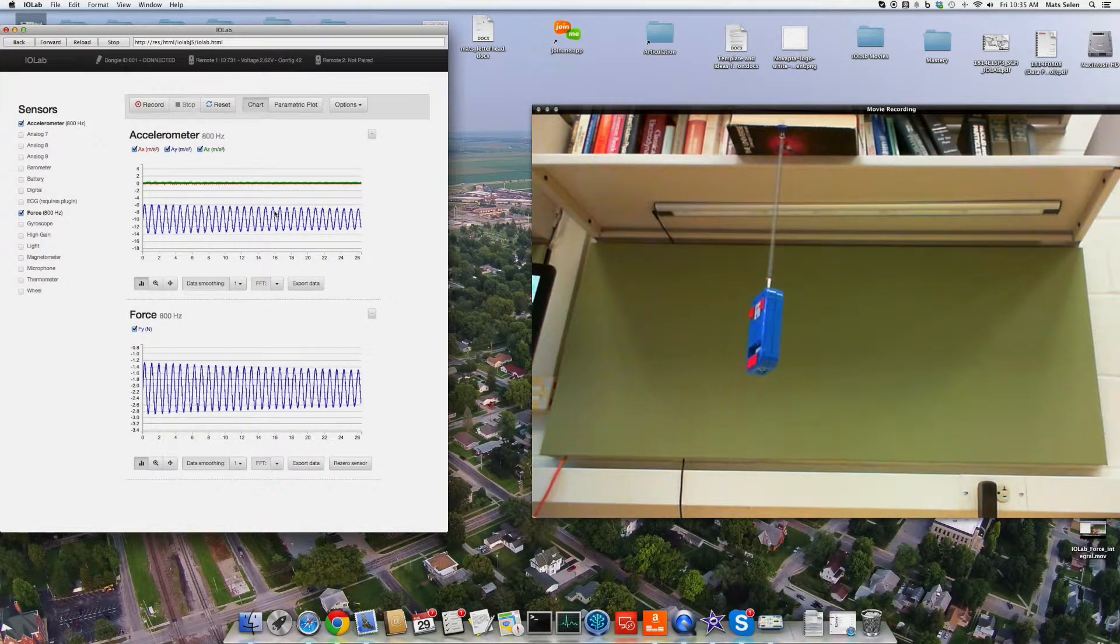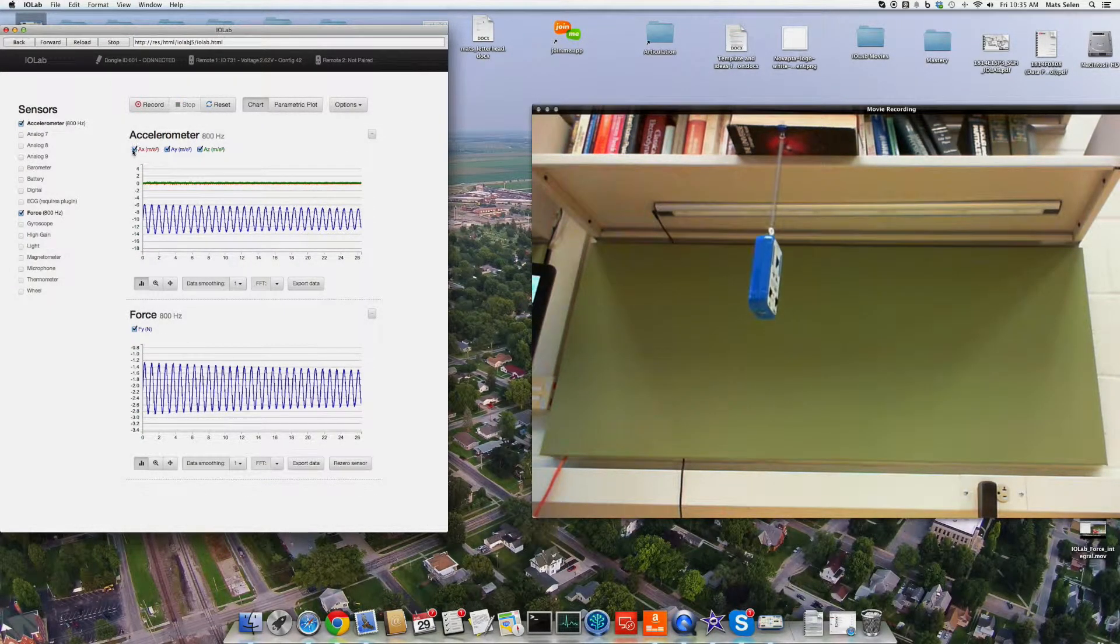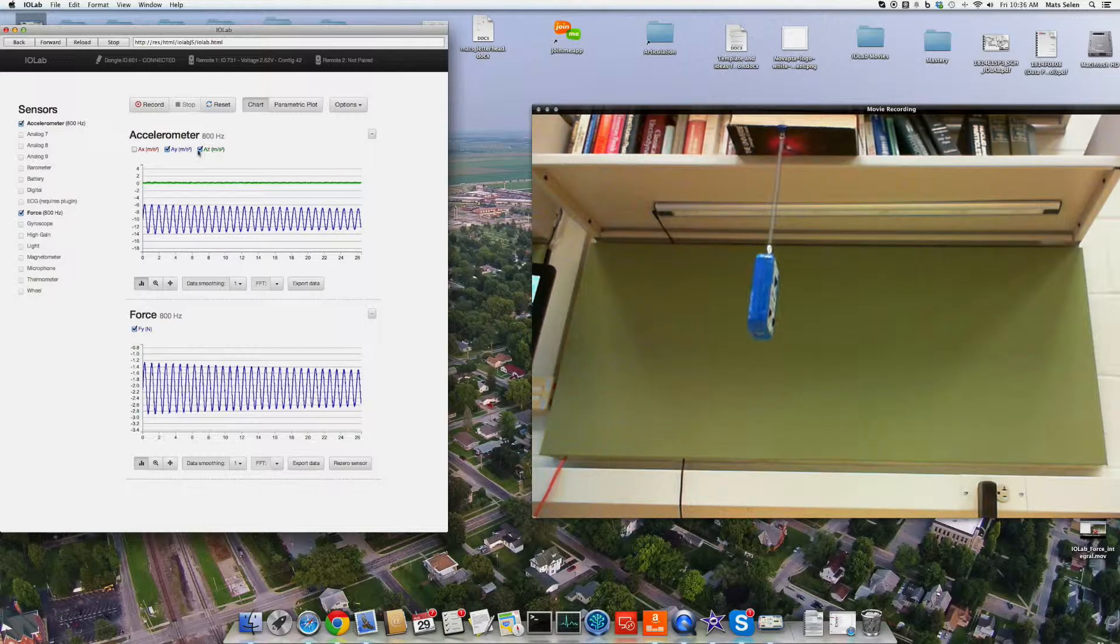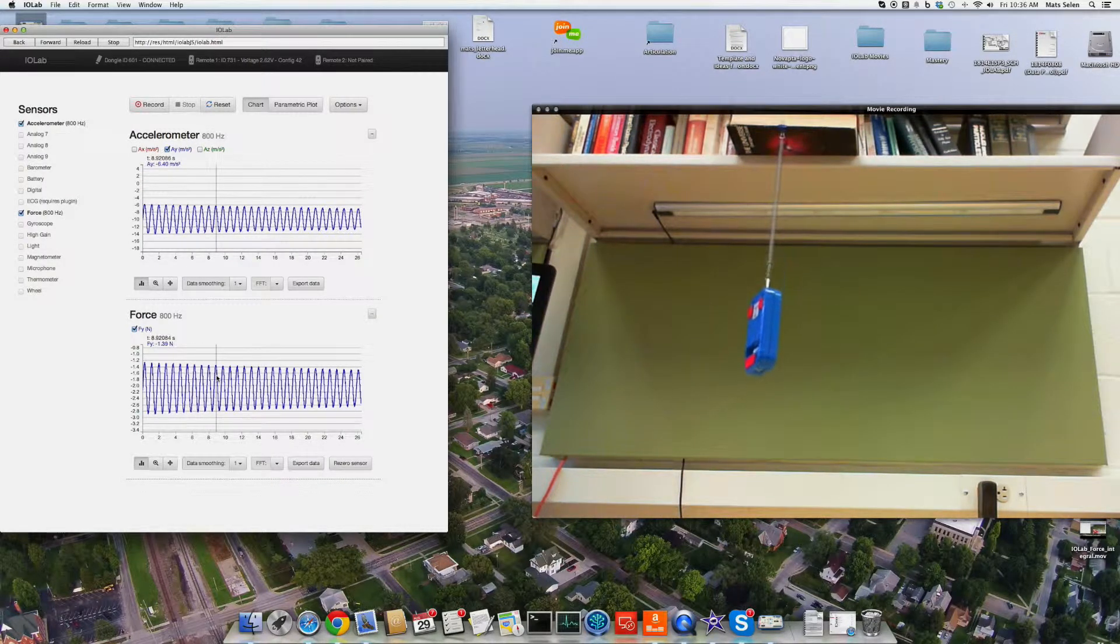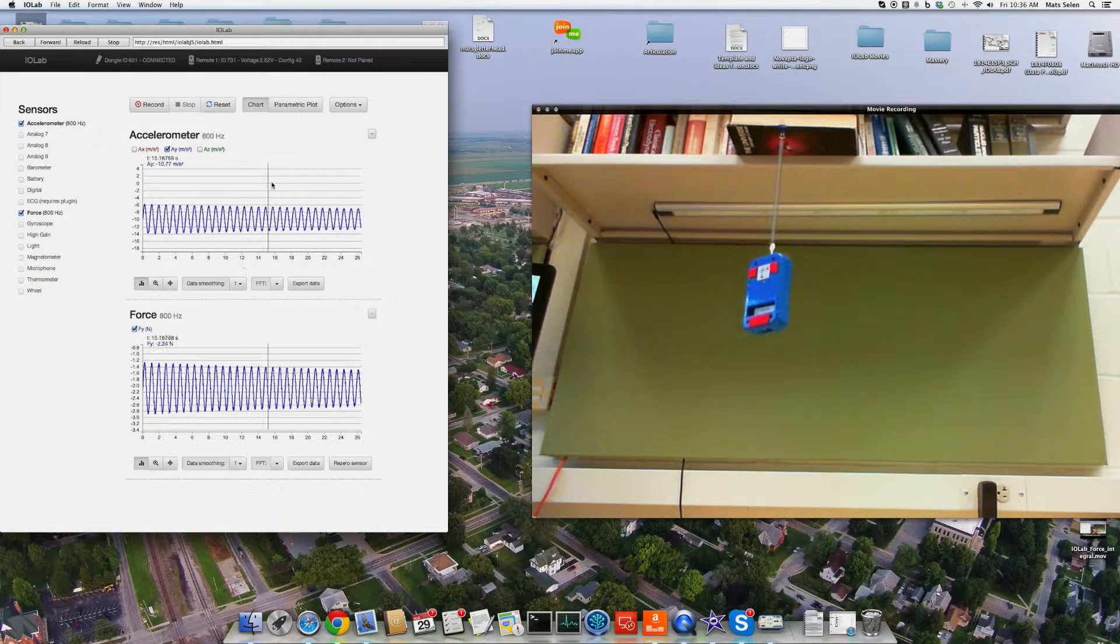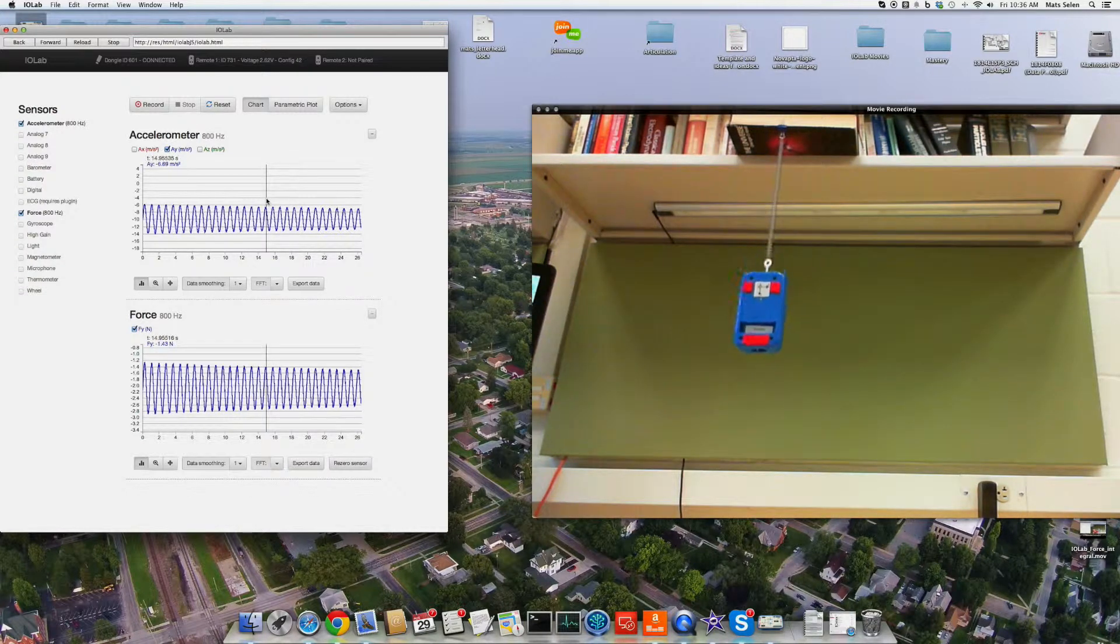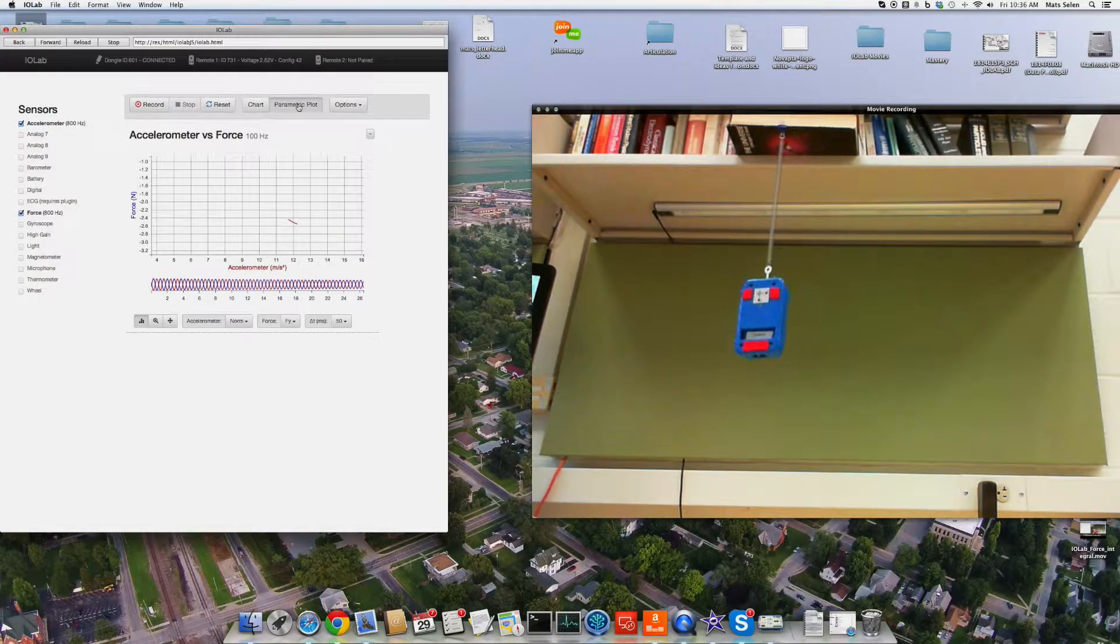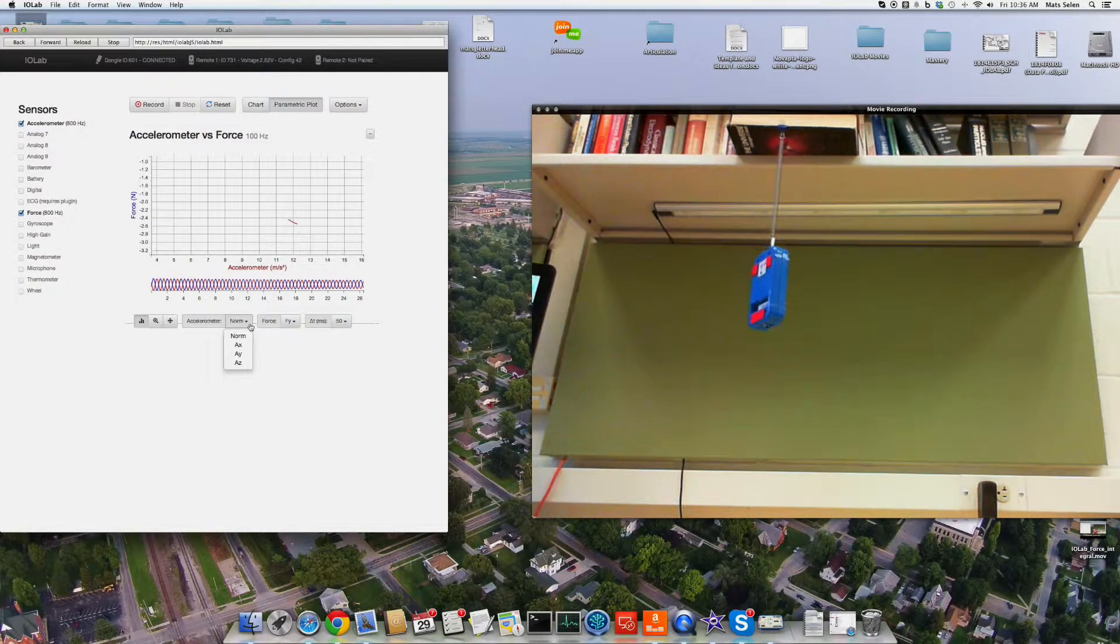So what we're actually kind of interested in here is seeing how the acceleration is related to the force, because we do believe in Newton's second law. And so we can certainly see that they have the same shape, but the parametric plot feature allows us to do a lot more.